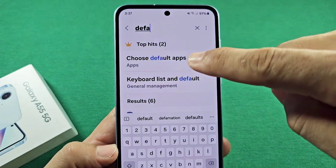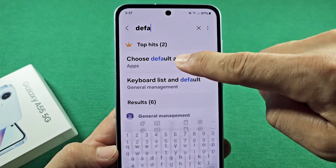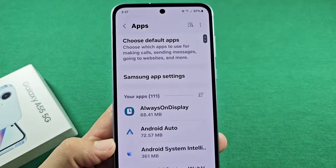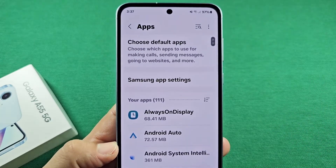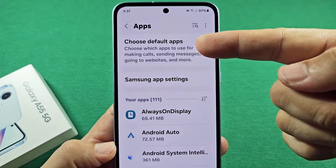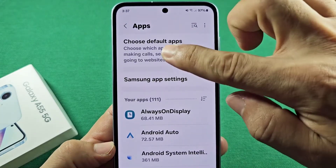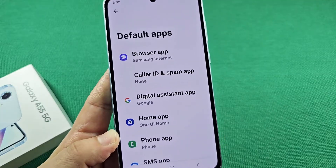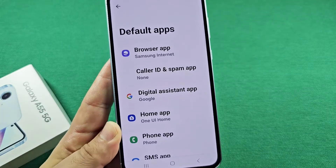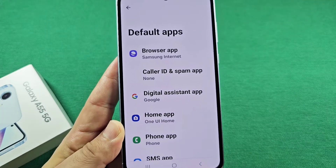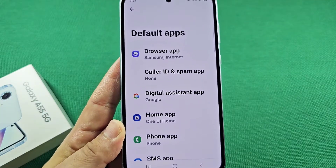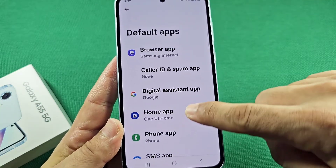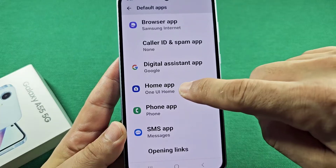You'll see 'choose default apps.' When you tap on it, it'll take you there and you'll notice it's going to flash for you. As you tap here now, you'll see all the different default app settings on your phone. You want to go to the part that says 'home app.'